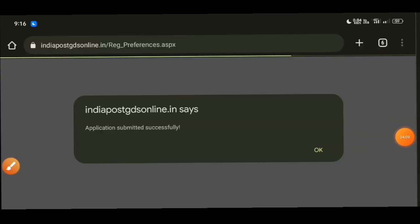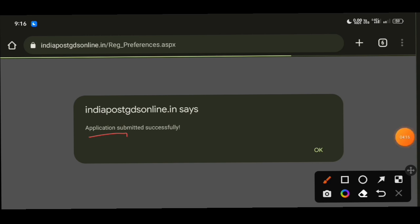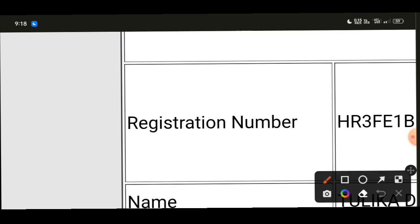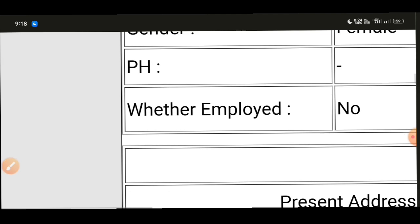Click submit and the application will be submitted successfully. You will see 'application submitted successfully' on the interface. Click OK to confirm. The application has been submitted and you will receive a confirmation. Your registration number will be displayed — note it down carefully.